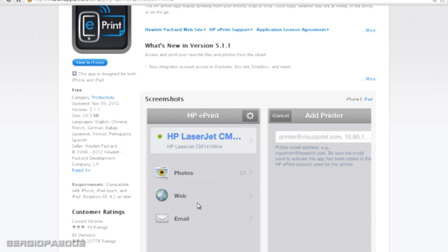So I do recommend, if it's possible, to have an AirPrint-ready printer. If not, then just send it to an email and then print it from your desktop. Because using the applications, in case of a Lexmark printer, is too limited.